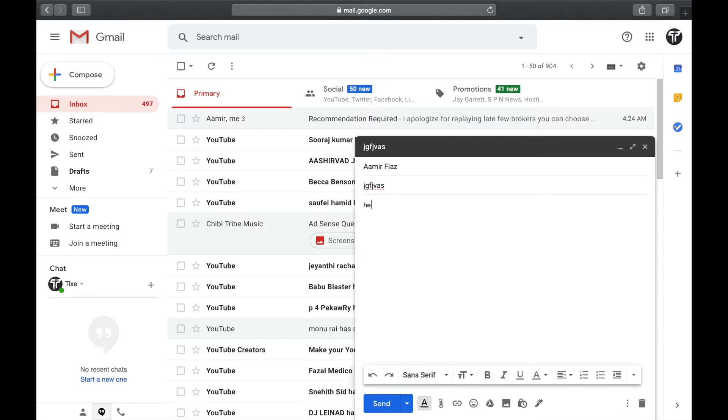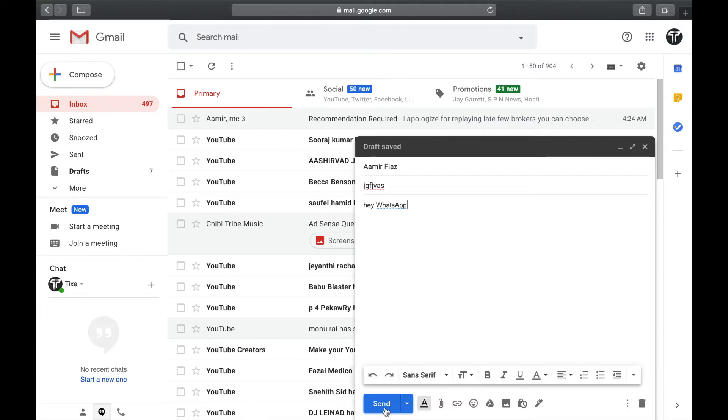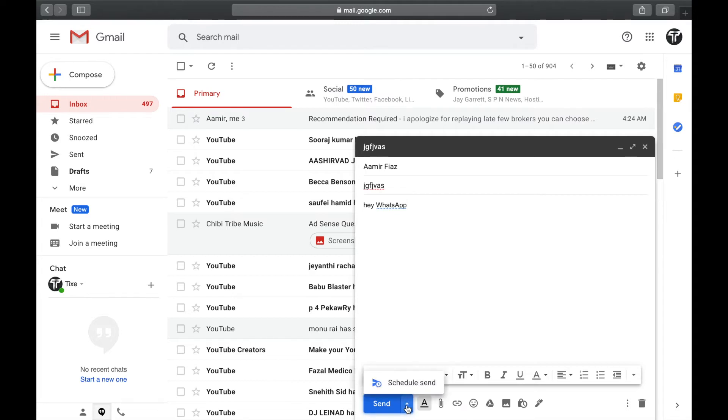Write down your message like 'Hey, what's up?' and below when you see the send option, don't click on it. Just go beside and you can see another option. Click on it and you can see an option called 'Schedule send.'